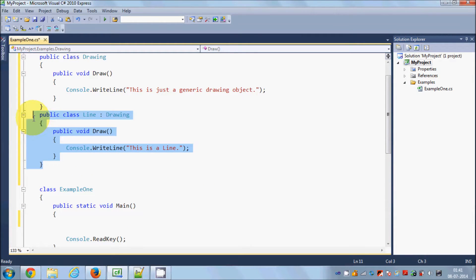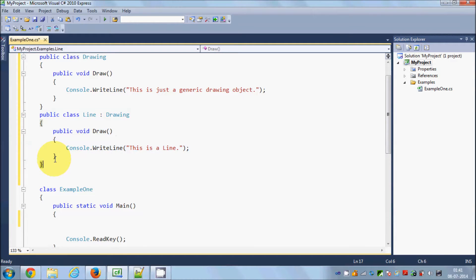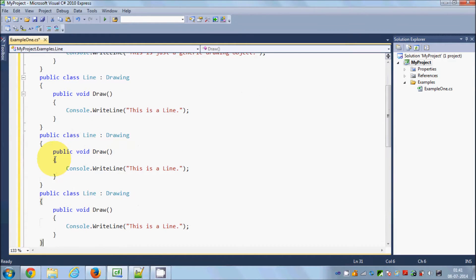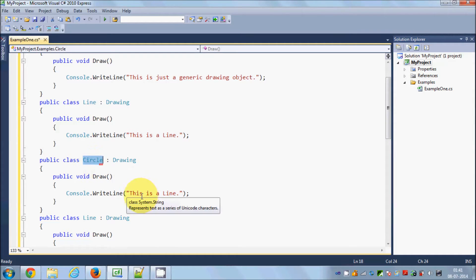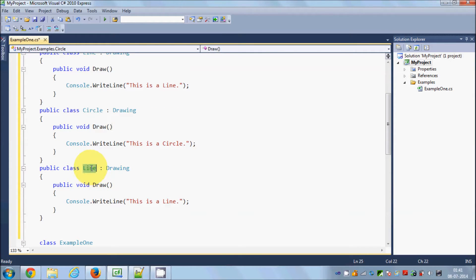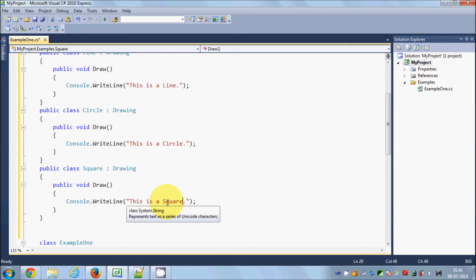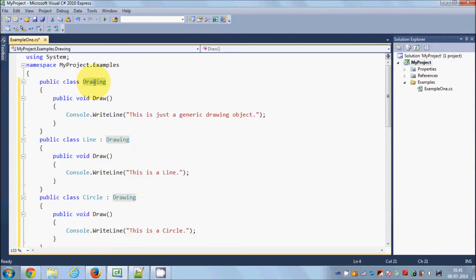I will derive two more classes from this base class. I'll copy and paste — the second derived class will be Circle with the message 'this is a circle' in its draw method, and the third derived class will be Square with 'this is a square' in its draw method.